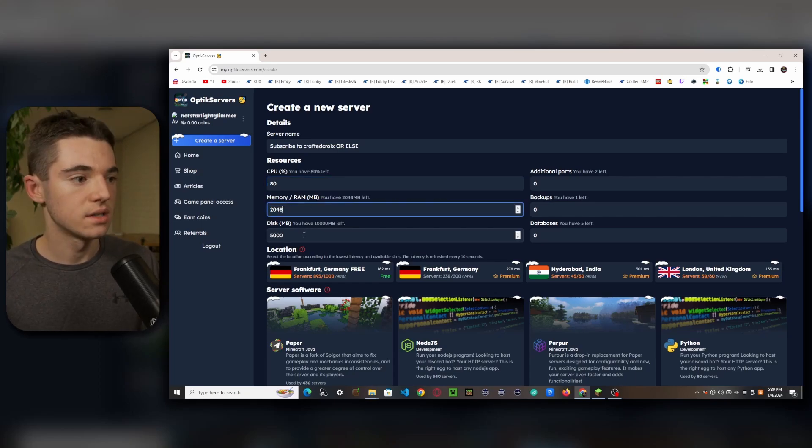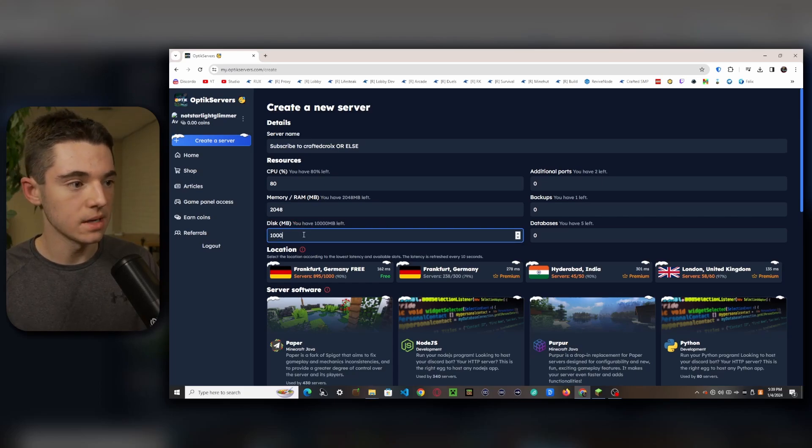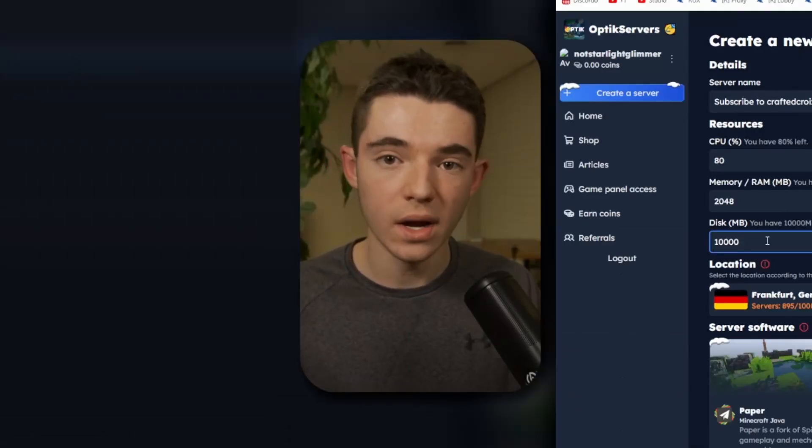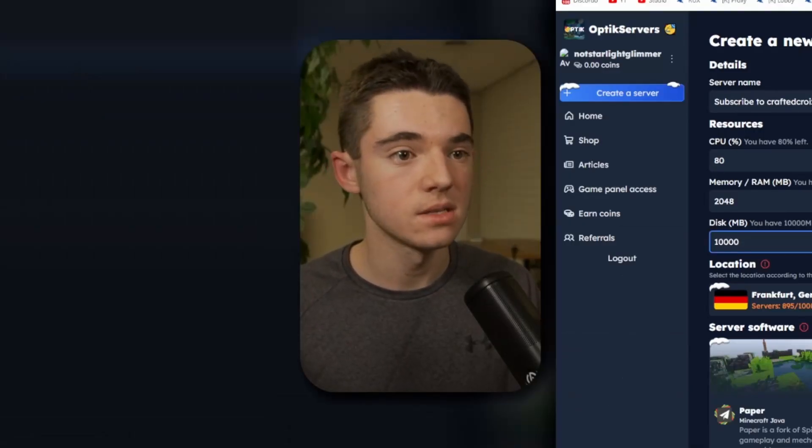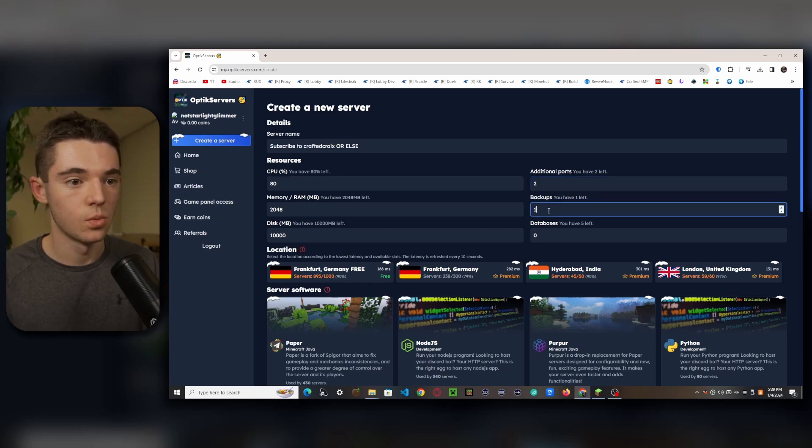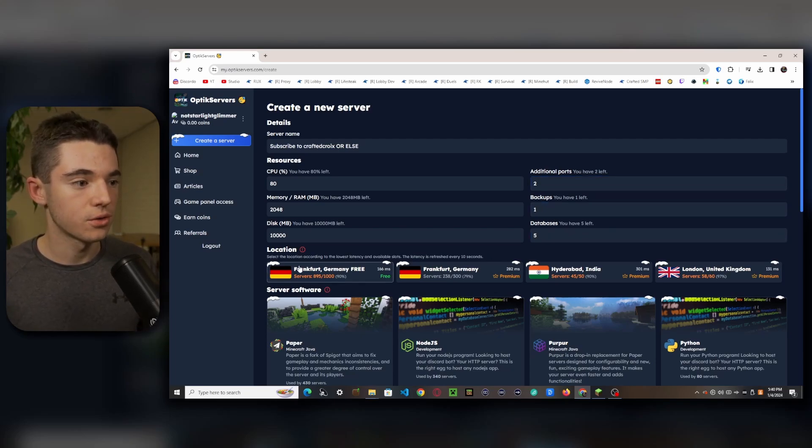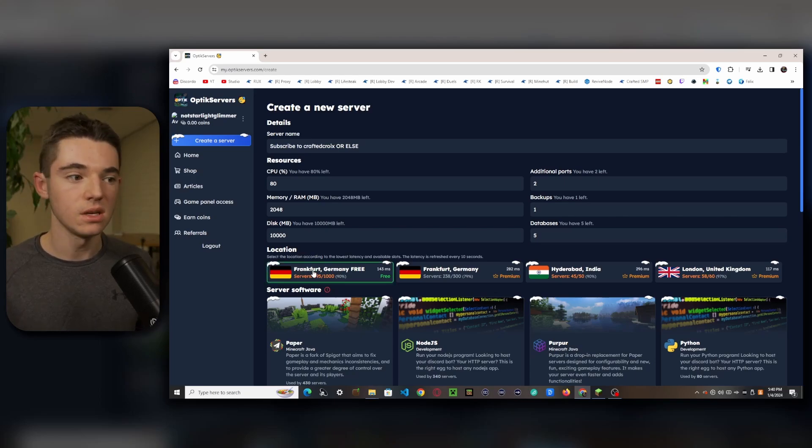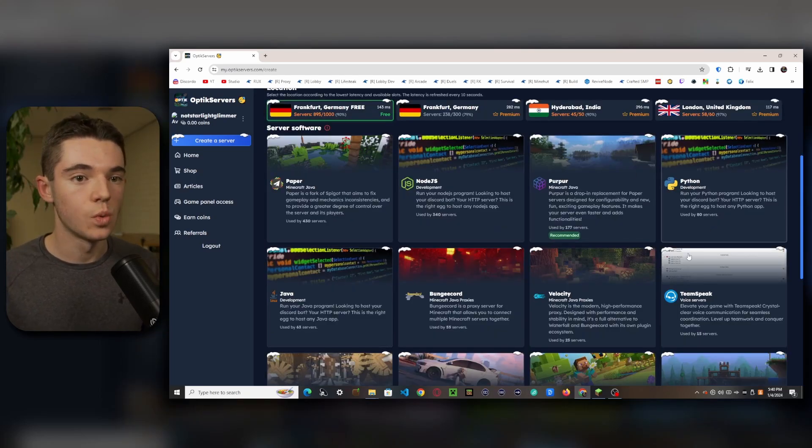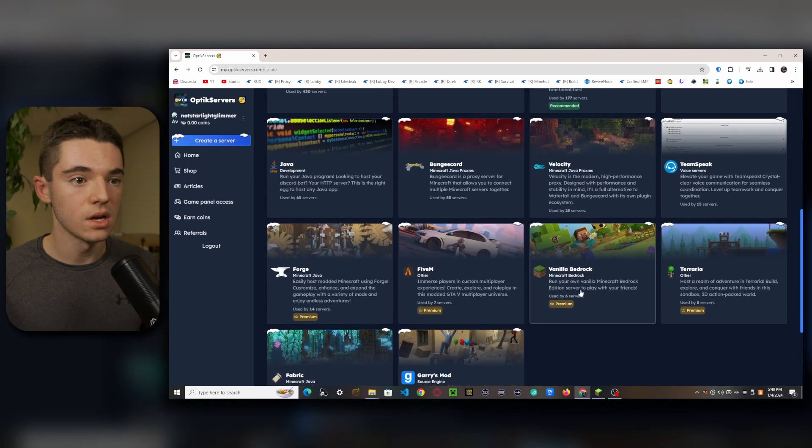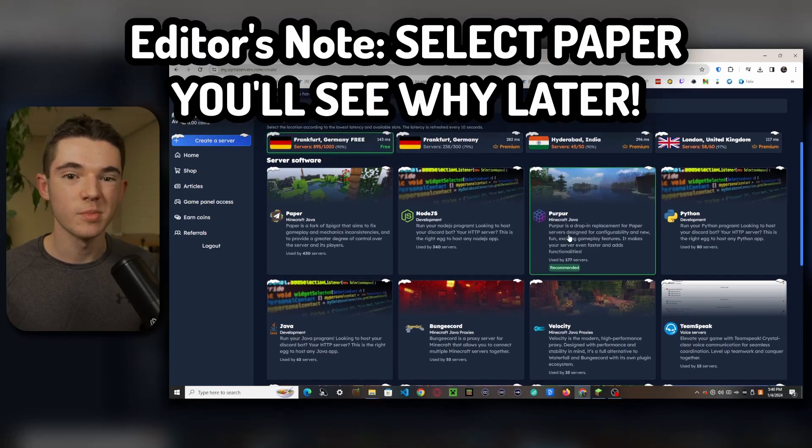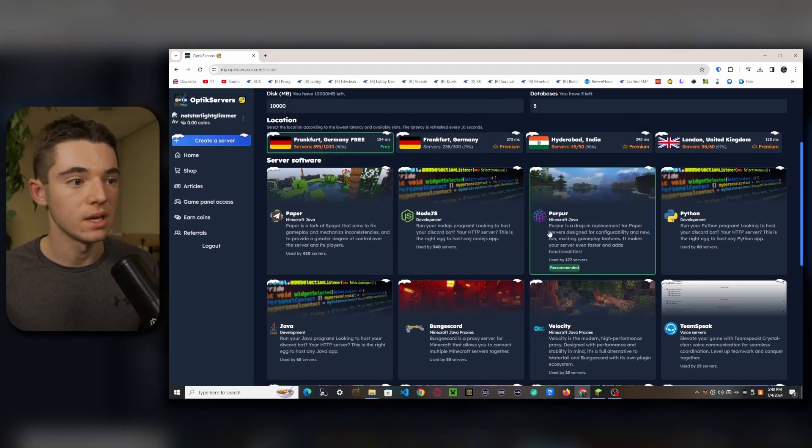Our disk space we can set that to 10 gigabytes, that's quite a bit of disk space. And we can set our additional ports to two, our backups to one, and our database to five. And then we can go on their free location which is Frankfurt, Germany. And now we can choose whatever kind of server we want to run. I'm going to just be running Purpur because it's the most optimized that we can get.